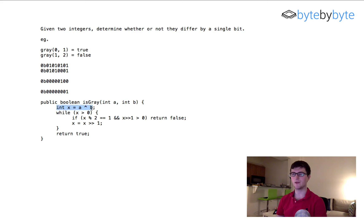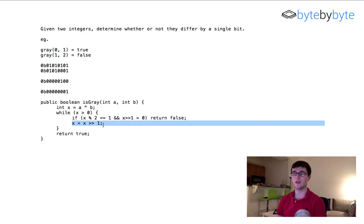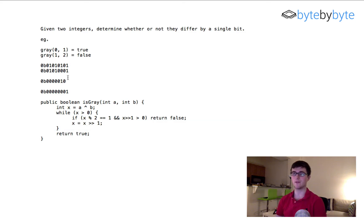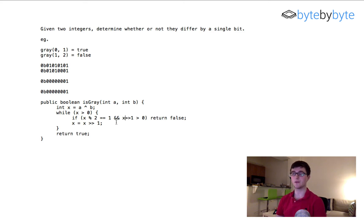Let's trace through the example: we XOR the numbers and get a value like 000000100. X mod 2 is not 1, so we shift. We shift again. Then X mod 2 equals 1, and X shifted by 1 is 0, so we're not greater than 0. We shift once more, X becomes 0, and we return true — which is the answer we expect. There is a slightly more efficient approach though.